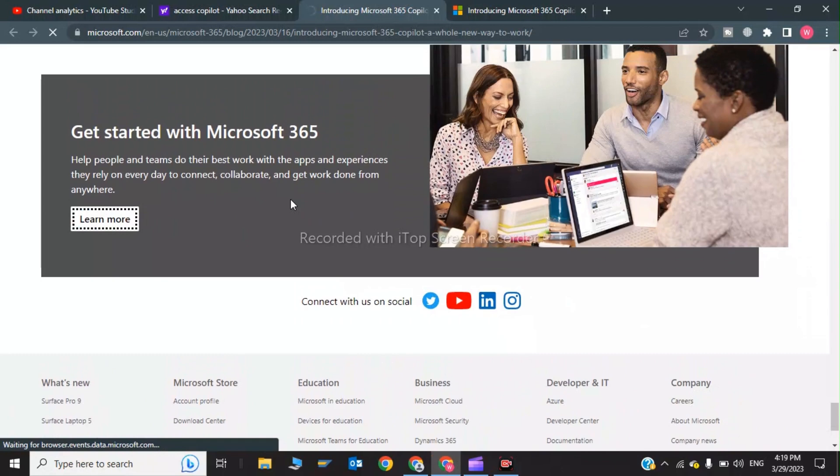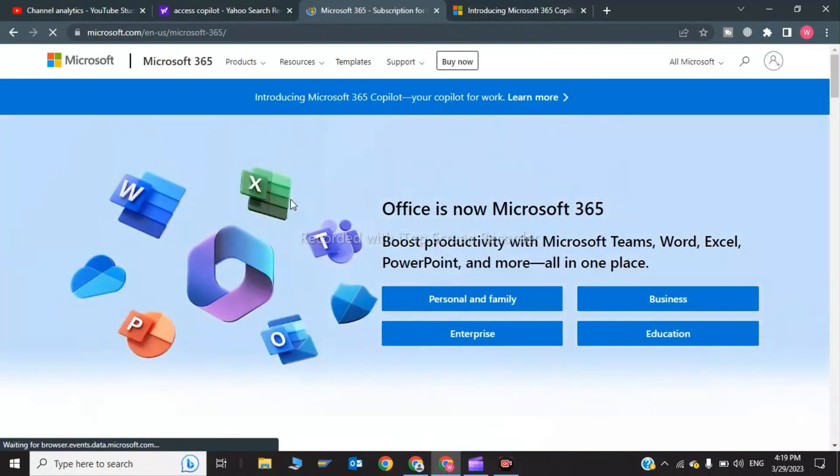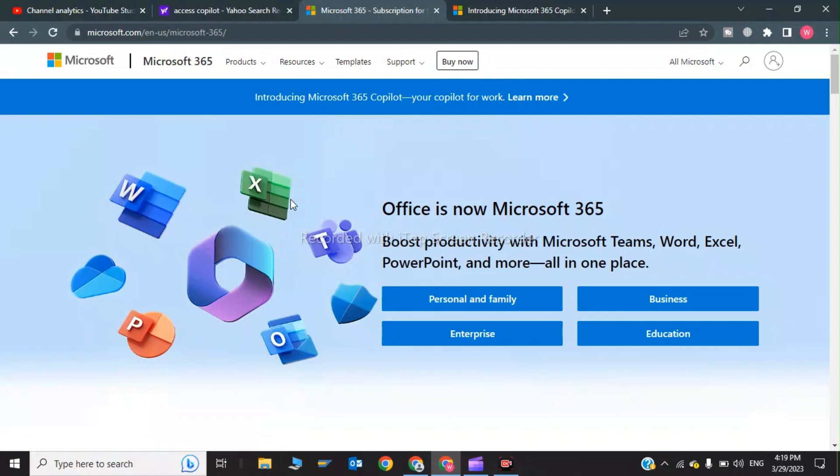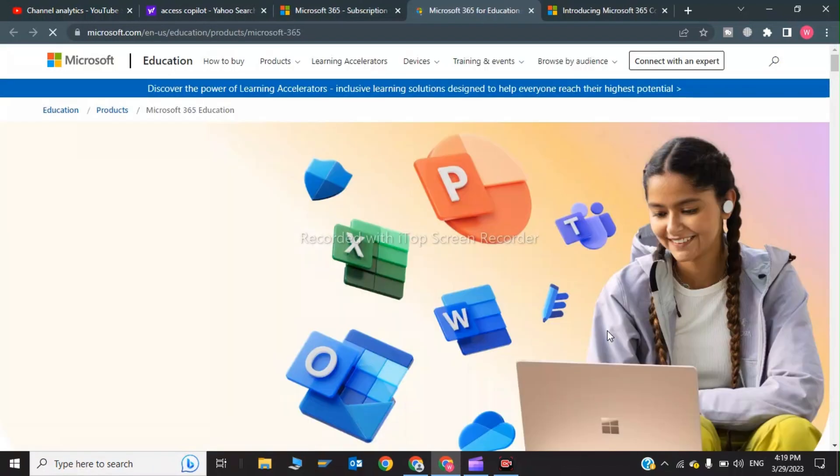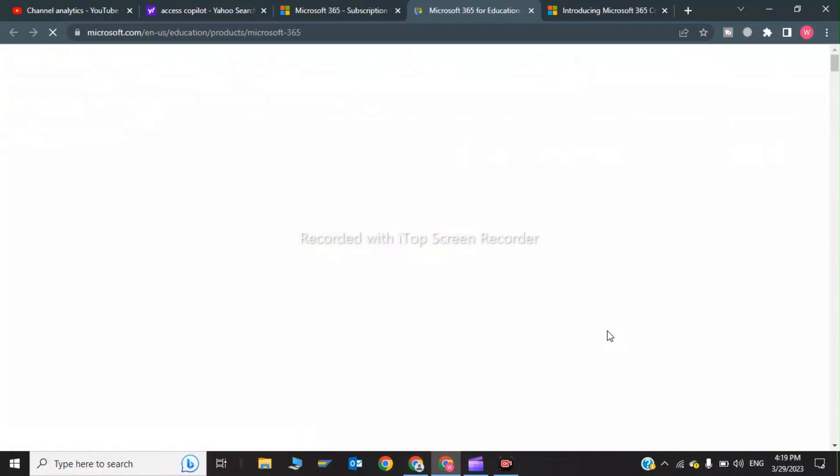Now in here, in the Learn More option, you have four tabs. The first step in order to access the Copilot for free, you have to click on Education.